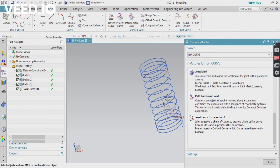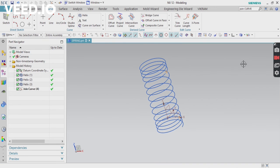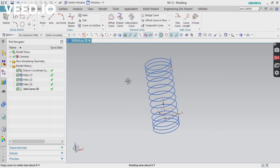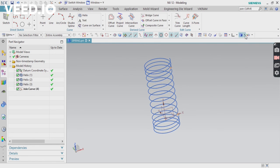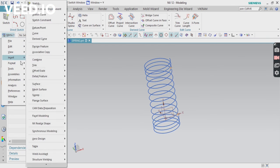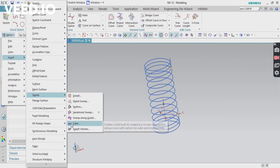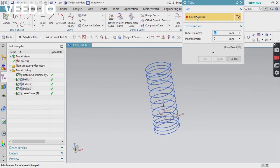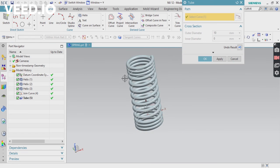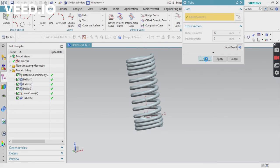All three curves are now converted into a single helix. For appearance, you can apply a Tube or Sweep — there are many options. I'm going to apply Sweep: select the curve, apply an outer diameter only (no inner diameter), then confirm. Thank you for watching this video.